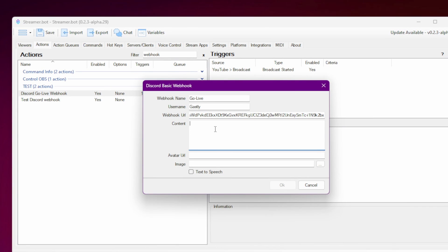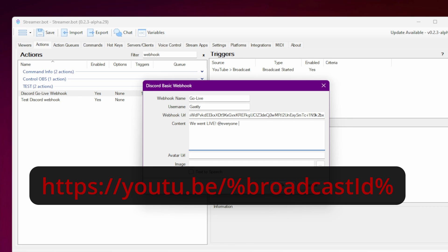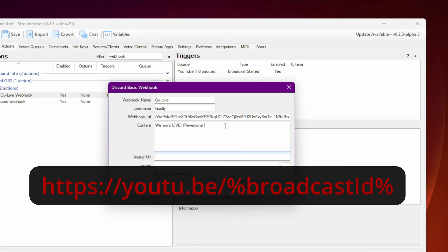In the content section, you will want to type a message like, we went live, or whatever you want. You can add an at everyone if you want the message to ping everyone. And then you'll need to add this URL. You can pause here if you want, or you can just copy it from the video description. Just make sure that it matches exactly.